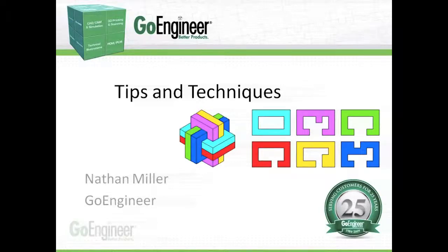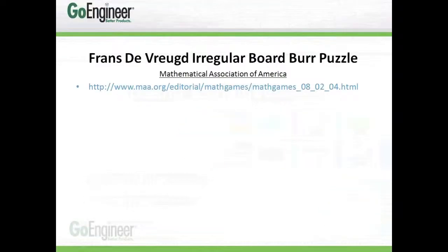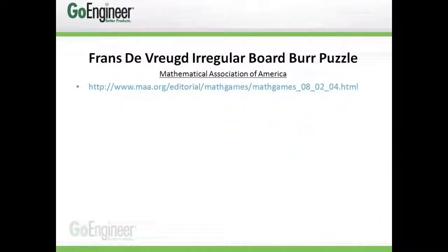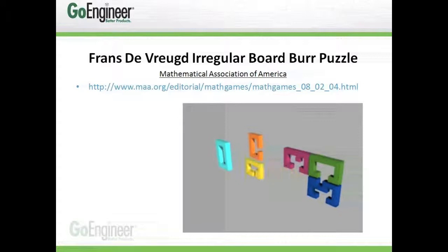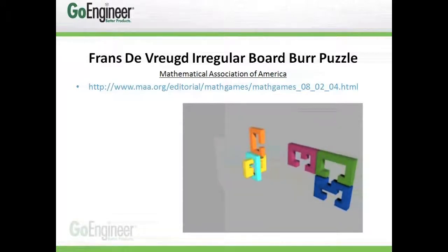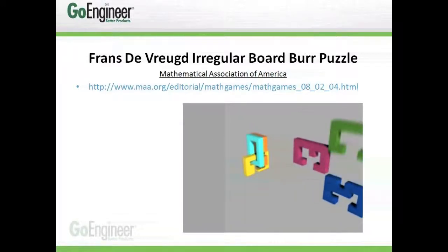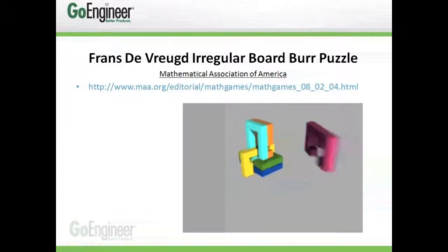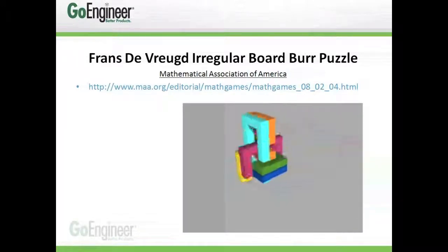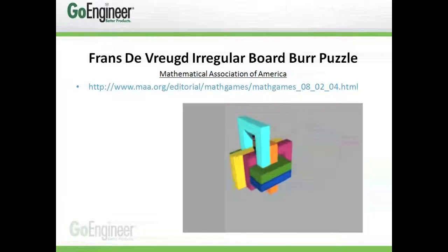This puzzle consists of six unique pieces that interlock together. You can find out more about this puzzle by visiting the Mathematical Association of America website. You can see that the six individual pieces interlock together to form one puzzle.